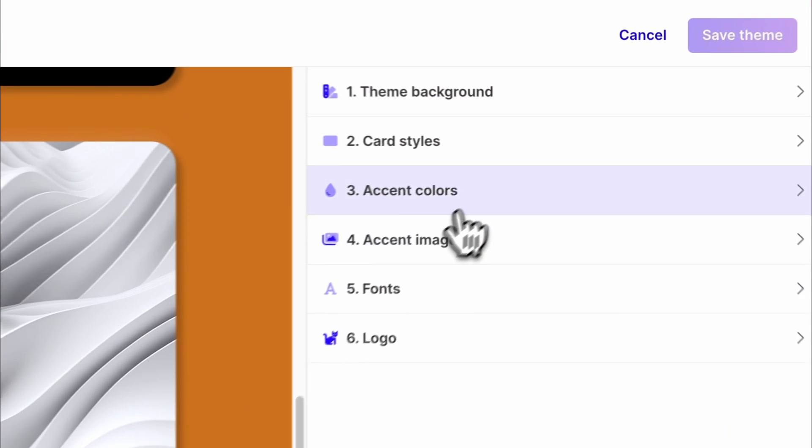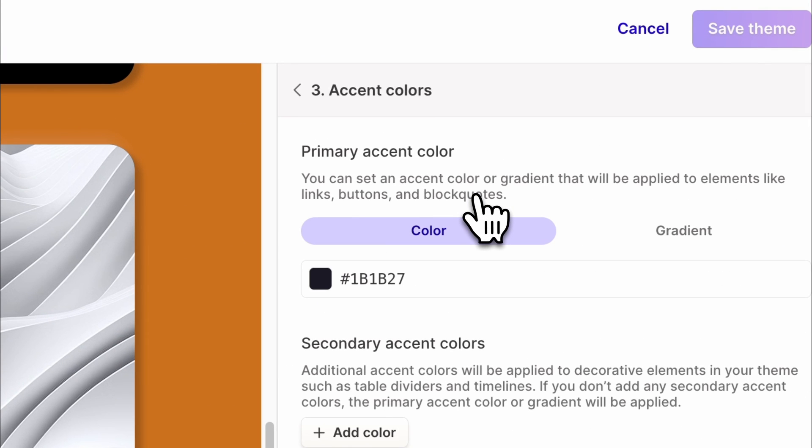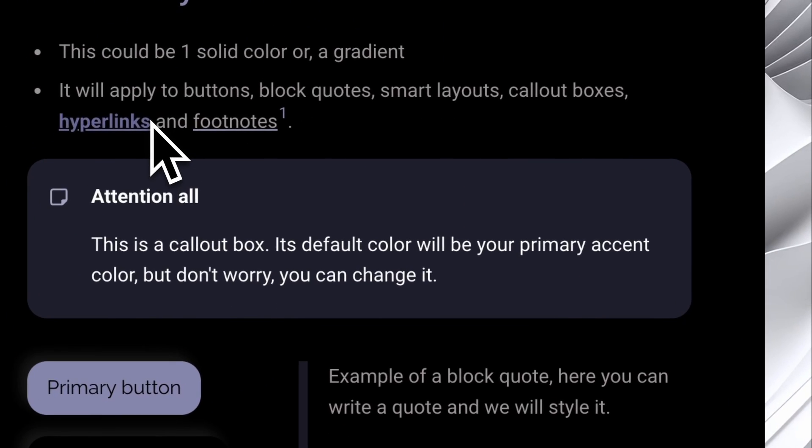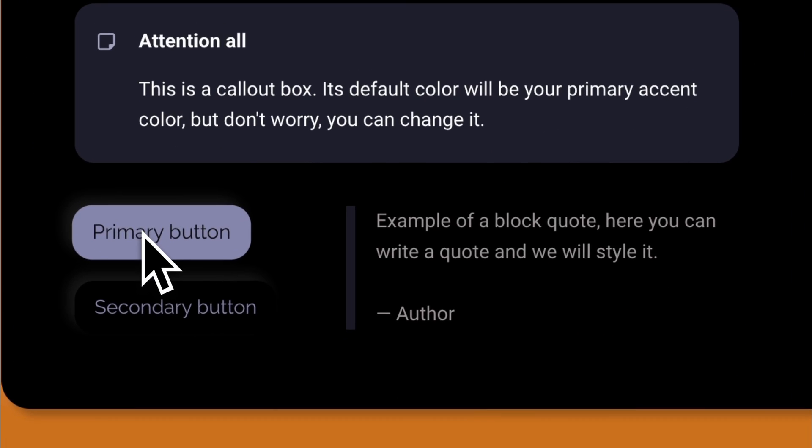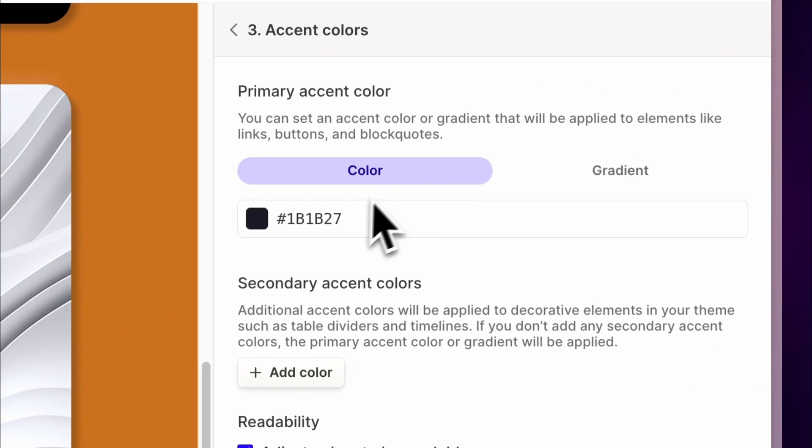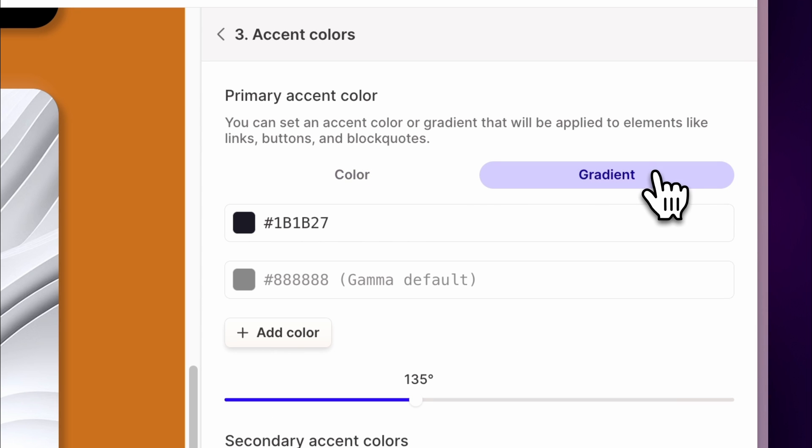Accent colors. Here, you can choose the main accent color for your Gamma, which will be applied to elements like links, buttons, and block quotes. Choose between solid colors or gradients to find your look.